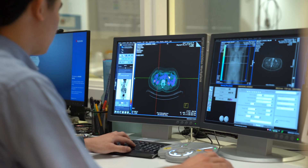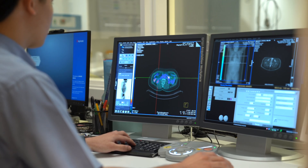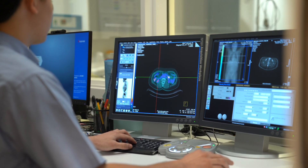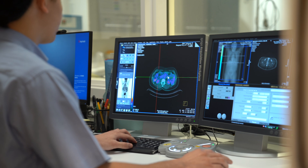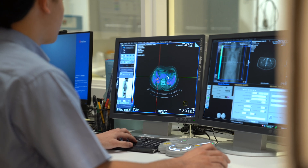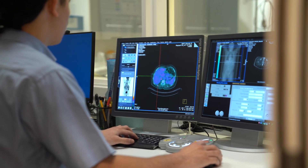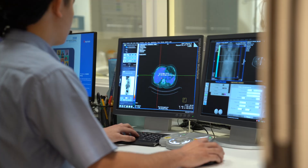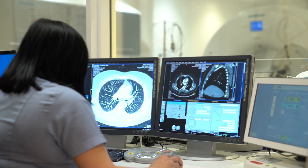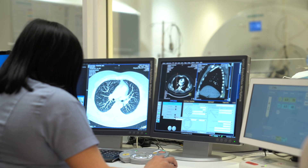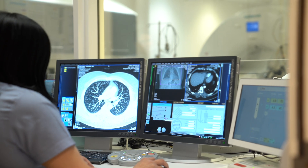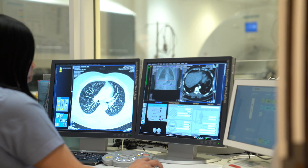A CT scan provides images of the body to identify anatomical structures and when combined with a PET scan, ultimately improves quality of the PET scan images. Combining these two scanning techniques depicts not only what the body looks like but it also shows how well parts of the body are working.